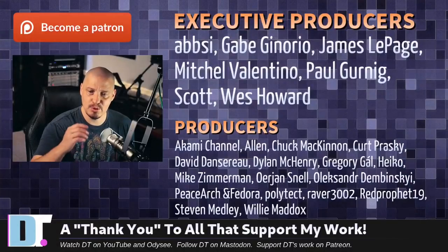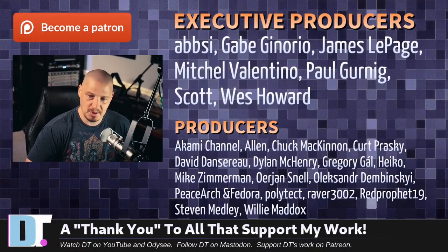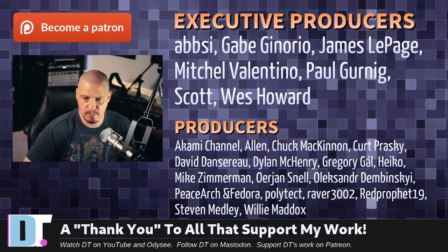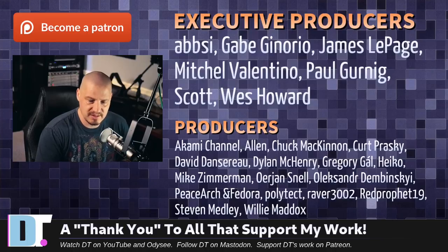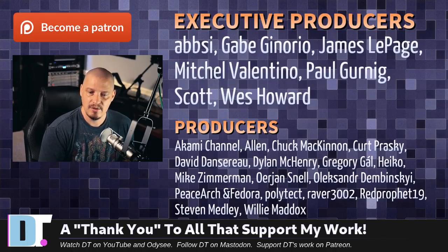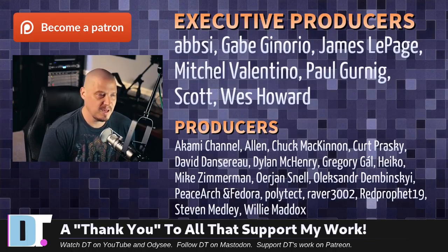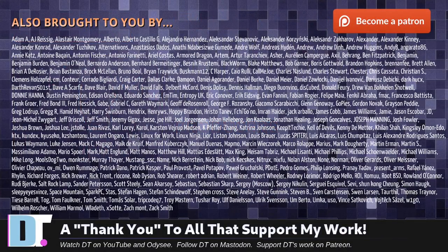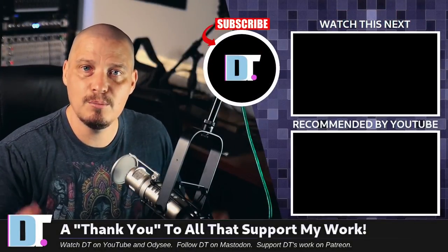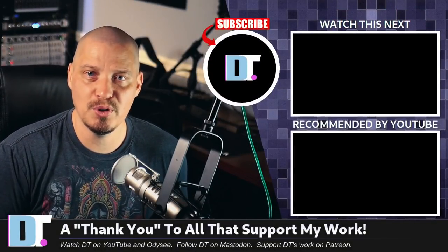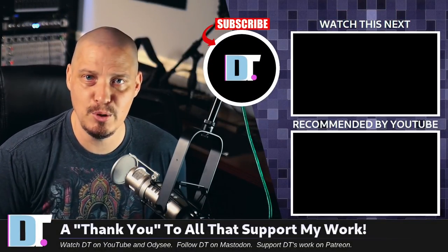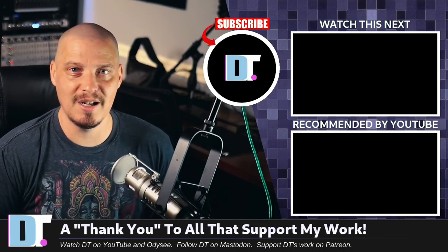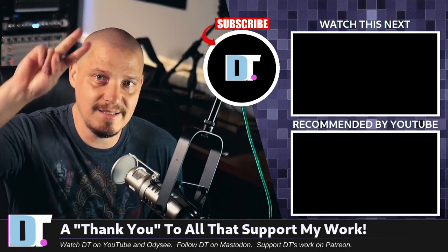Now, before I go, I need to thank a few special people. I need to thank the producers of the show. So, Epsi, Gabe, James, Mitchell, Paul, Scott, Wes, Akami, Alan, Chuck, Kurt, David, Dylan, Gregory, Heiko, Mike, Erion, Alexander, Peace Arch and Fedor, Balitech, Raver, Red Prophet, Stephen, and Willie. These guys, they're the producers of this episode. They're my highest-tiered patrons over on Patreon. I also want to thank each and every one of these ladies and gentlemen. All these names you're seeing on the screen. All these fine ladies and gentlemen. These are all my supporters over on Patreon because I don't have any corporate sponsors. It's just me and you guys, the community. If you like my work and want to support me, subscribe to DistroTube over on Patreon. Alright guys, peace.